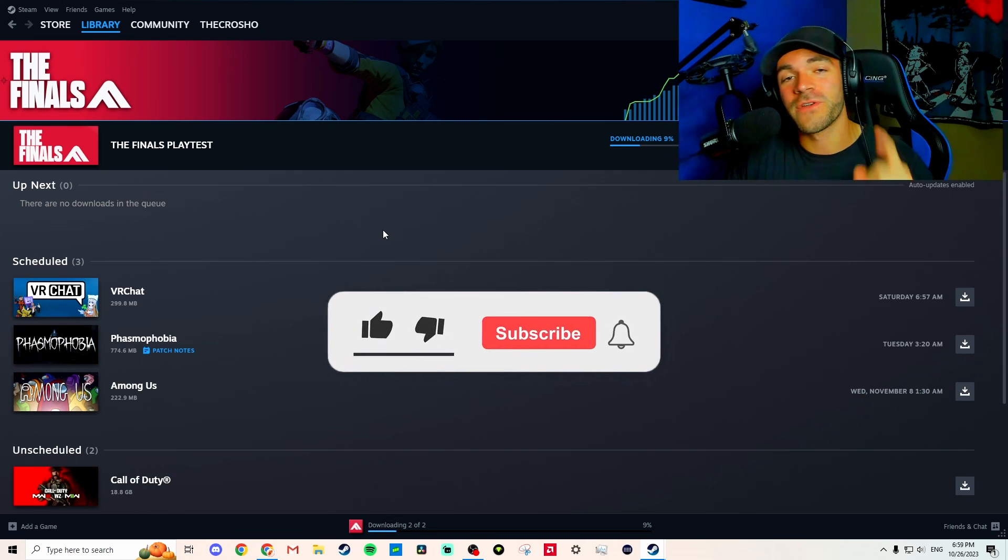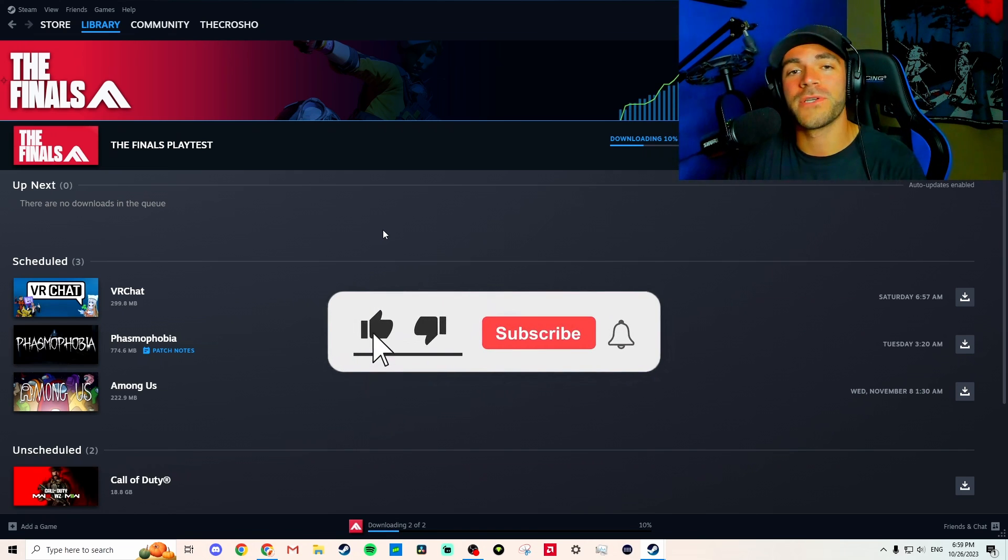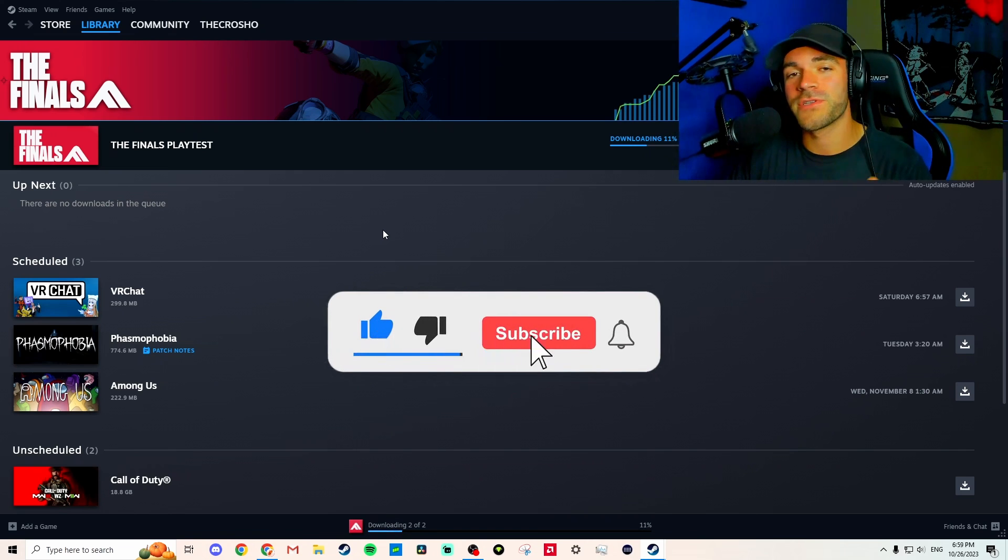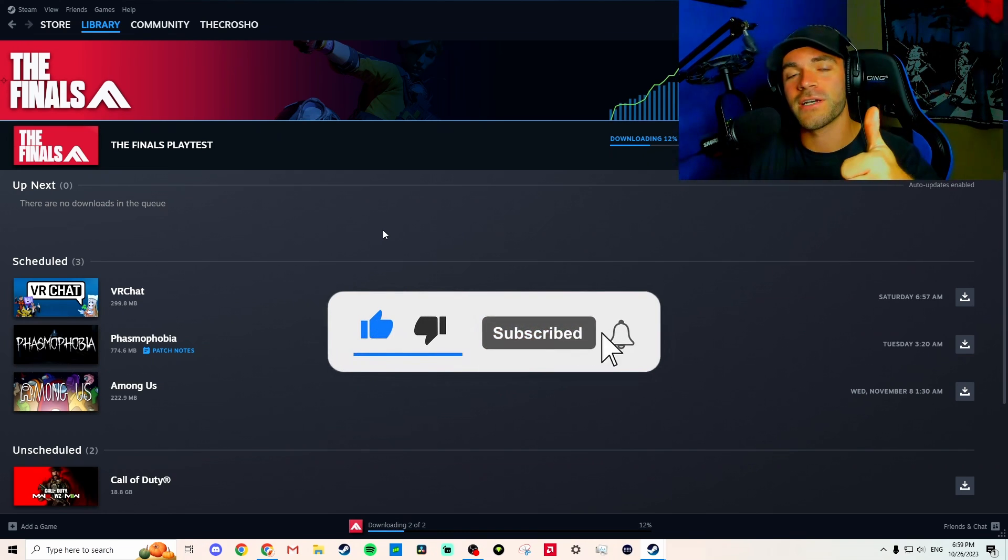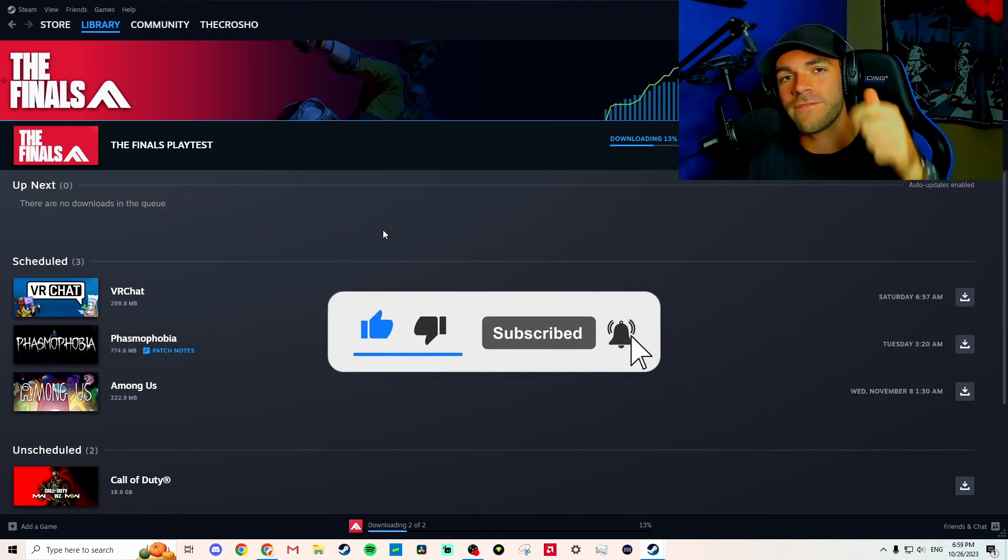So if this video helps you, please drop a like, maybe subscribe. See you guys in the next one. Love you, have fun, bye!